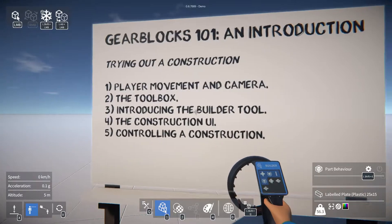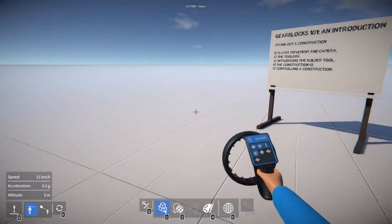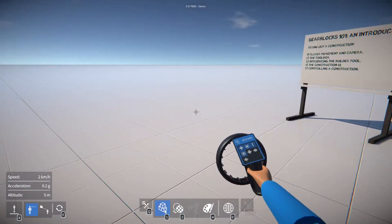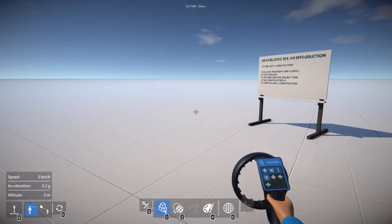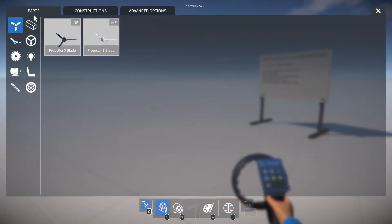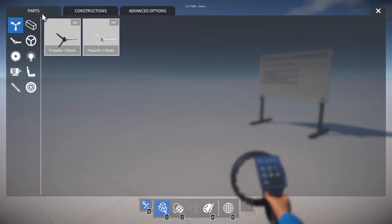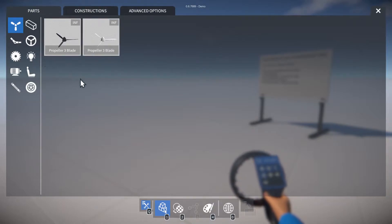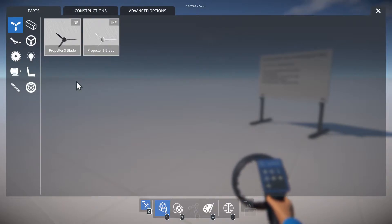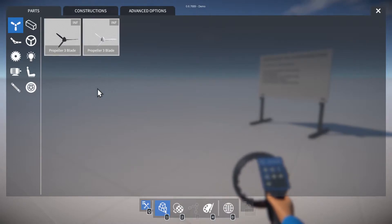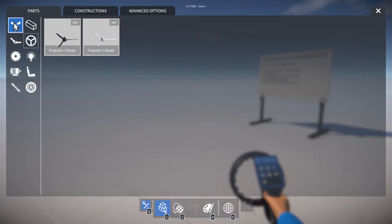Right, let's introduce the builder tool. So we'll make sure we have it selected and hold down Q to bring up the tool UI. Now it's worth mentioning a couple of concepts: parts and constructions. A part is an individual component that you build out of, and a construction is made up of one or more parts that have been put together. Here we can see the various categories of parts available in the demo.